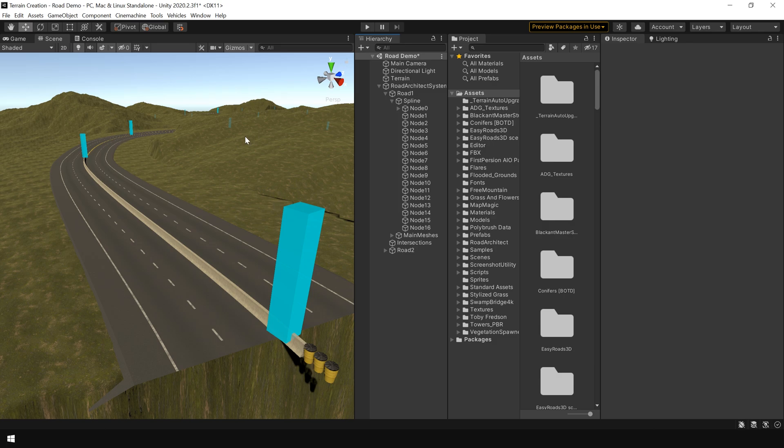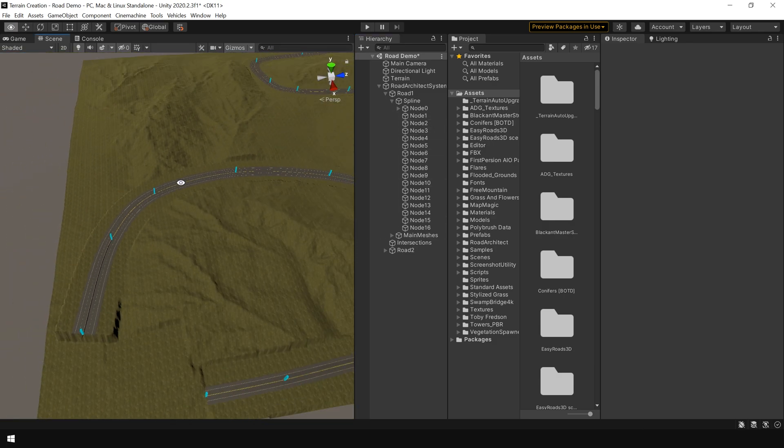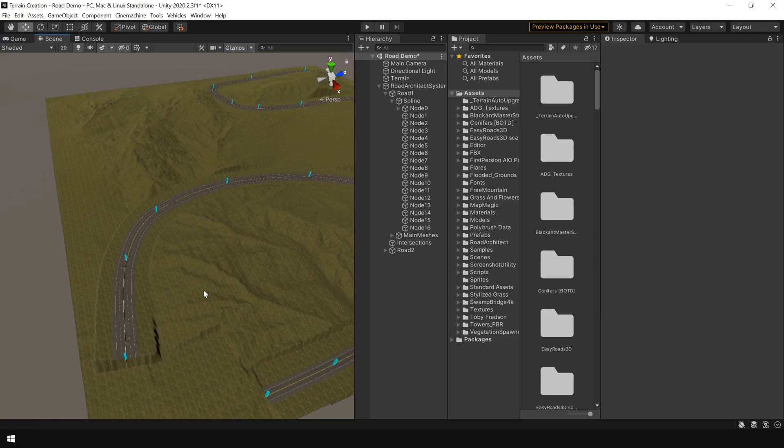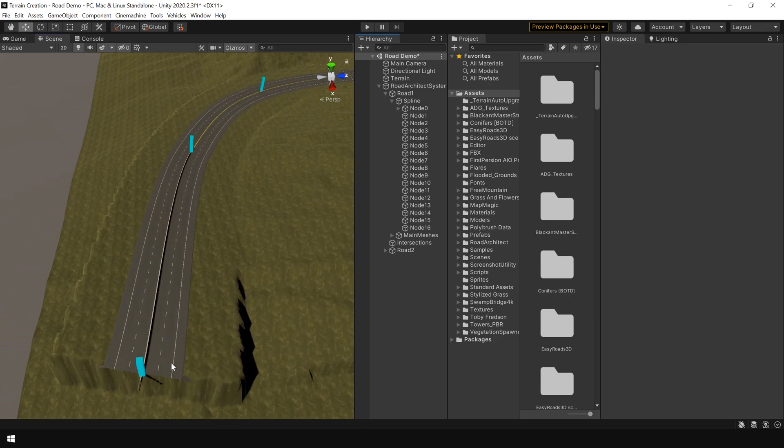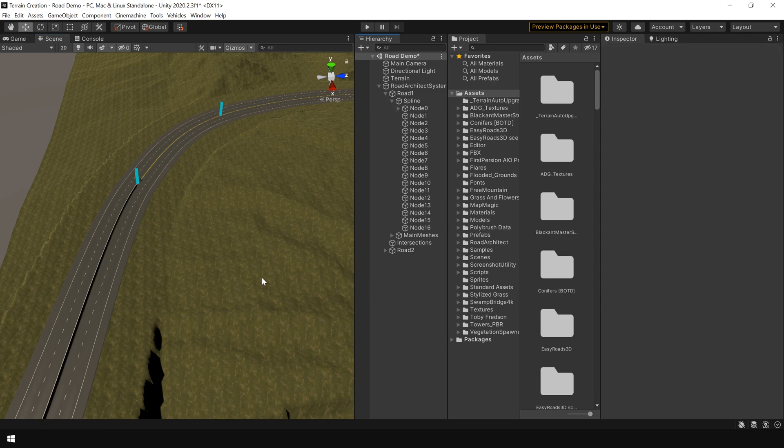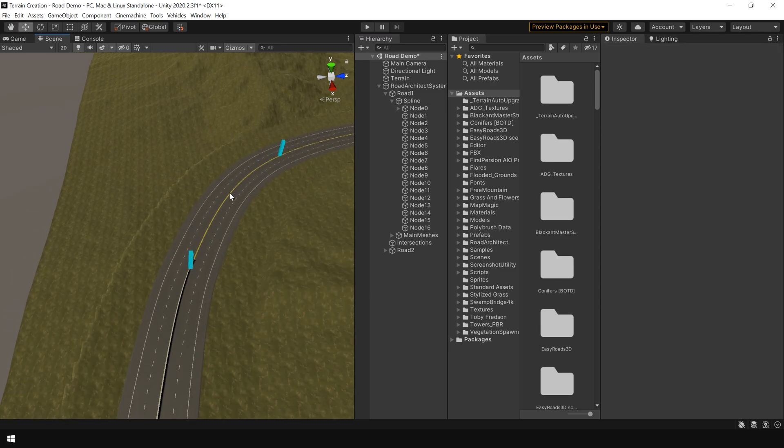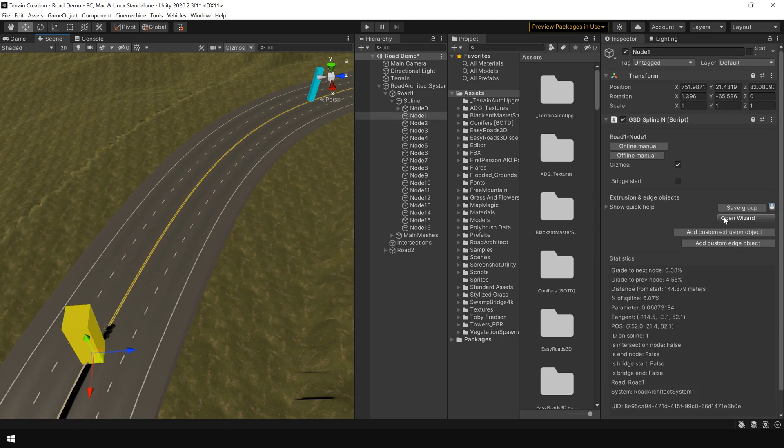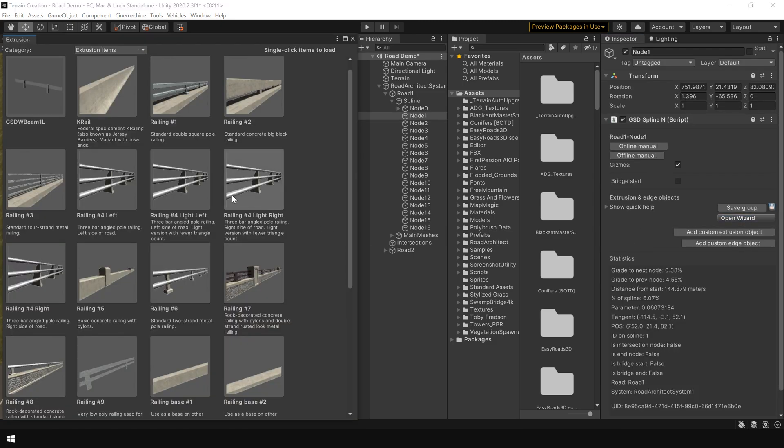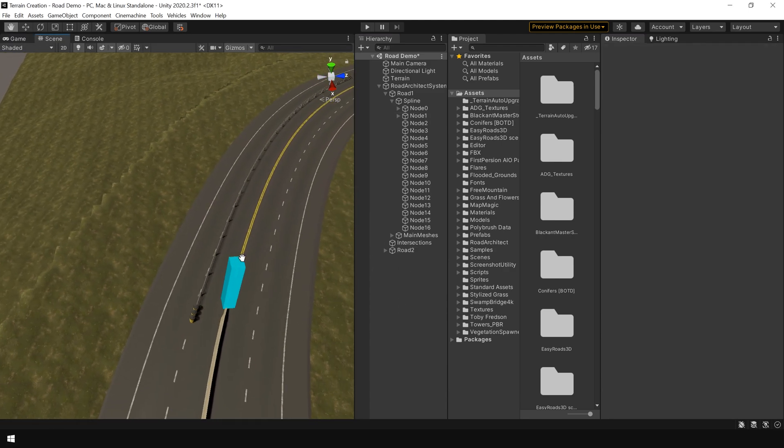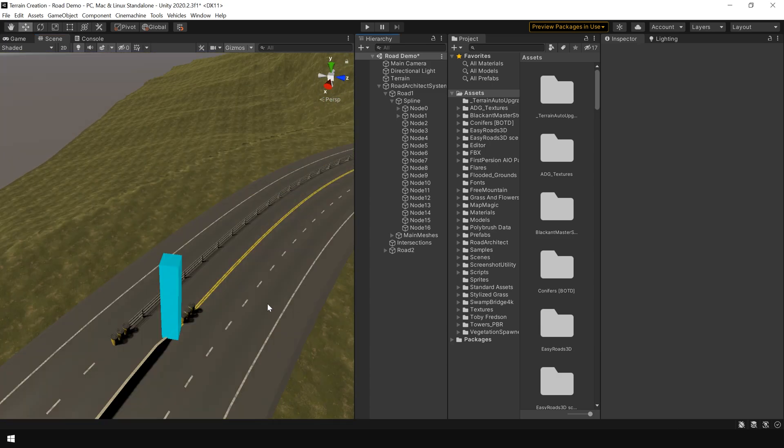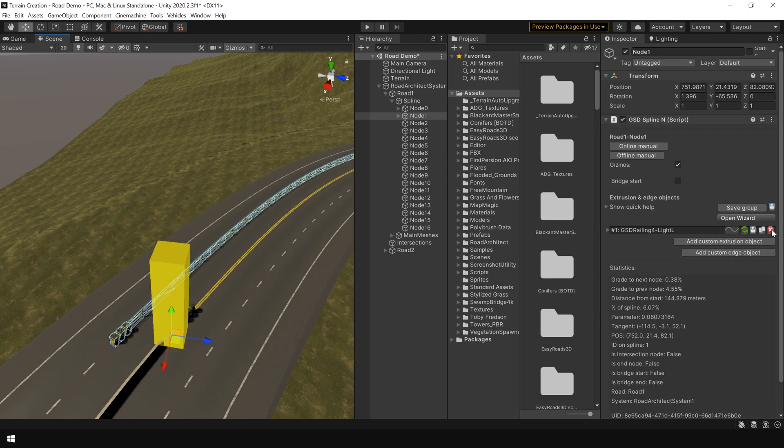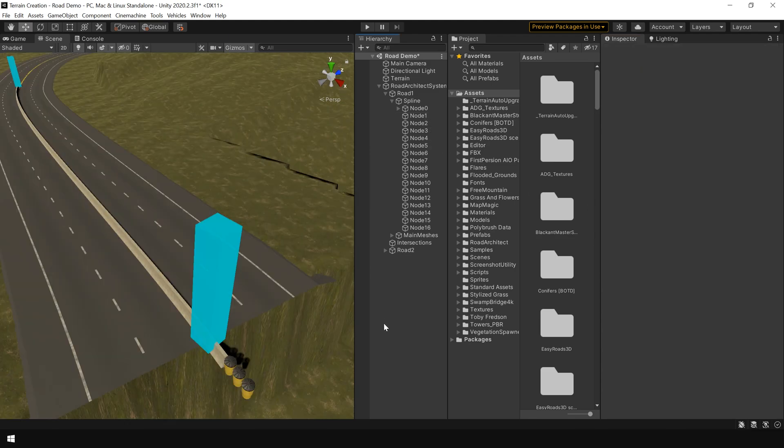So let me quickly explain you how this node system actually work. Basically this complete road is divided into different parts. And those parts are controlled by this node. What I mean by that. This node is responsible for the design of this part of the road. And this node for this part. And so on and so forth. So let's say I want a different kind of railing for this part. So I simply select this node. Click on open wizard. And now I can choose a different kind of railing. Such as this one. And here you can see. Now we have a different kind of railing for this part. To delete any detail object. Simply select the node. And click on this cross icon. And the detail is now gone. Basically any kind of detail you will add for this node. Will be added under this node.